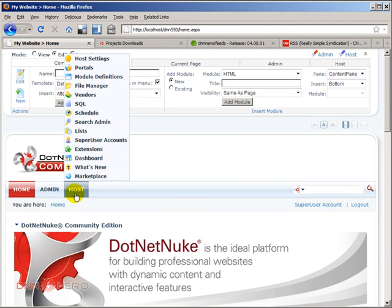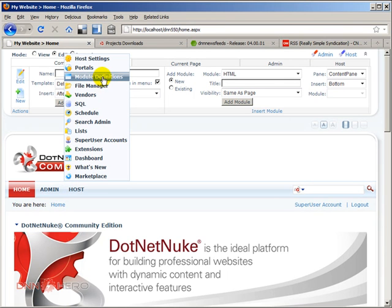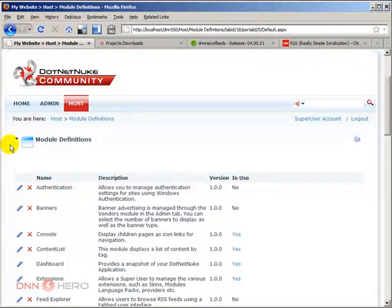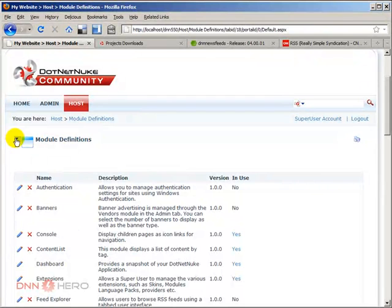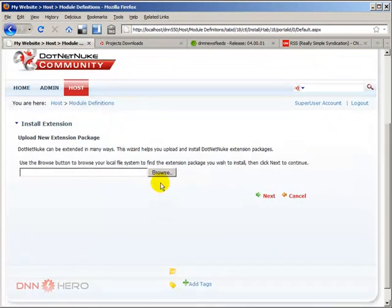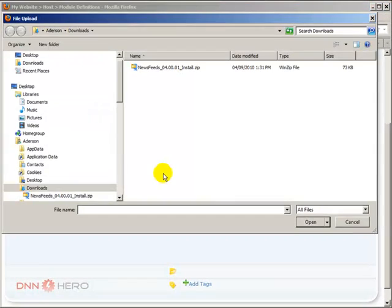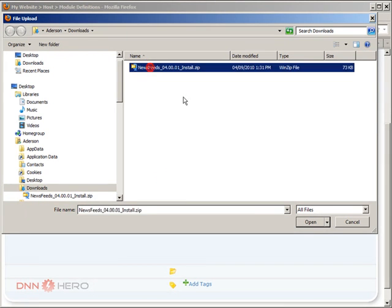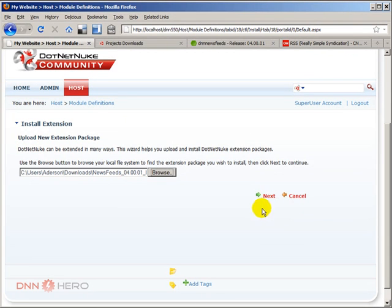I'm going to install the new module under host module definitions. And then from here I go to the action menu, install module. And then from here I click on browse. I put the path. Here's my module. Again, the module is called news feed.